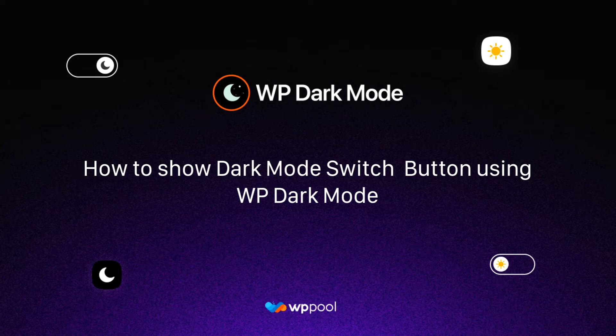Hello, today we show how to use Dark Mode's switch button using WP Dark Mode.